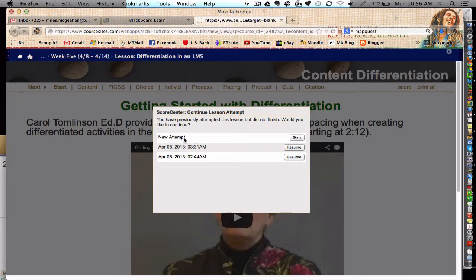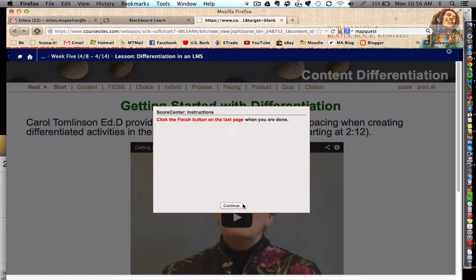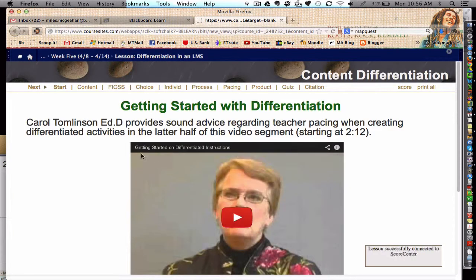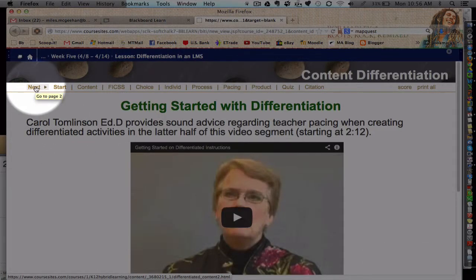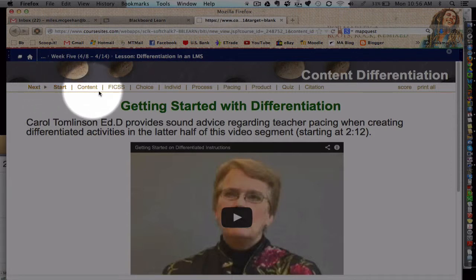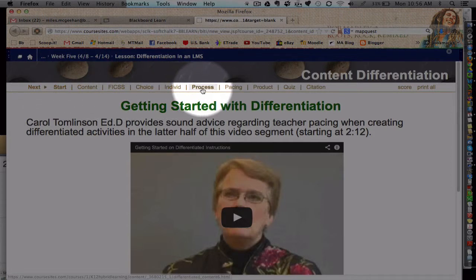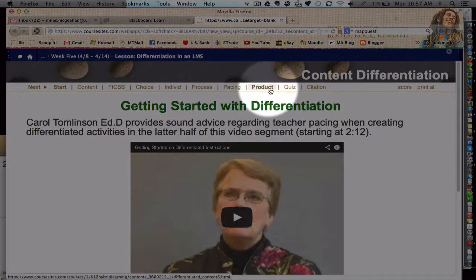When you first log in you probably won't see this view. It's asking because I've continued the lesson in prior attempts — I can either start where I left off or begin again. To navigate a SoftChalk lesson you can use the next button. Notice that there is a menu bar across the top, and each of these is a different page within the lesson.